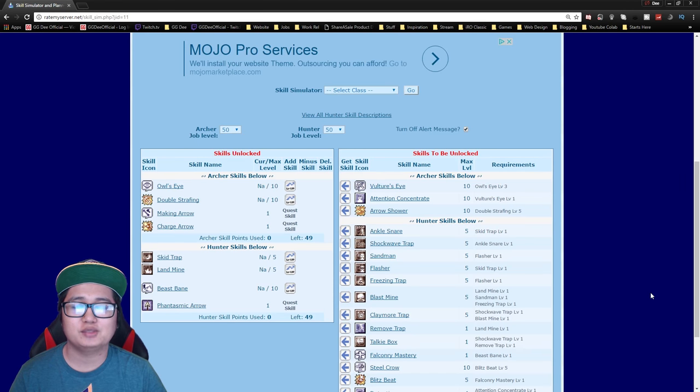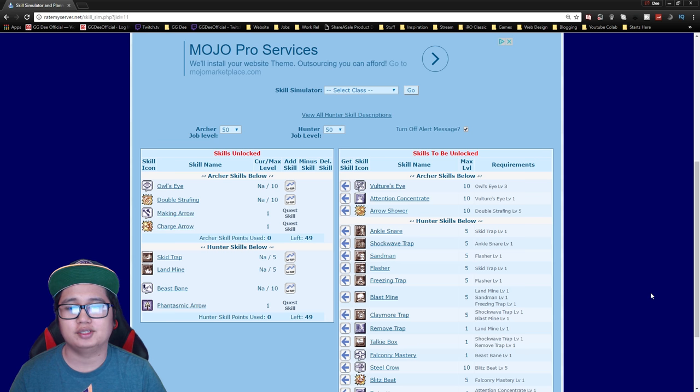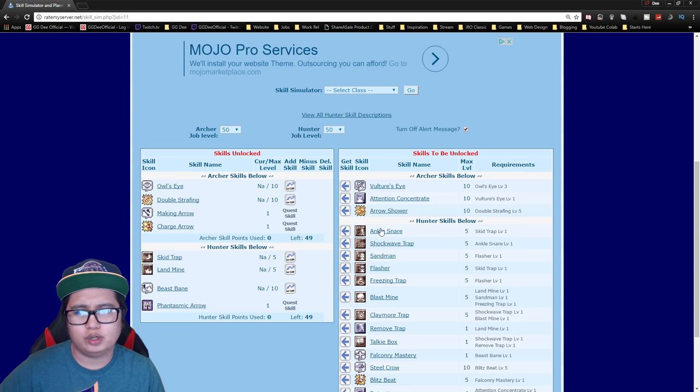All right welcome back guys, my name is Dee and today we're gonna go over the hunter skill build. So for hunters it's pretty much straightforward.